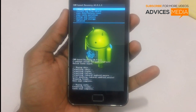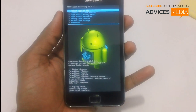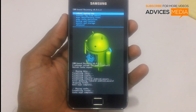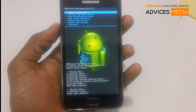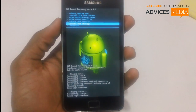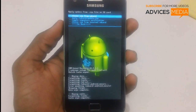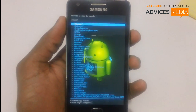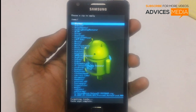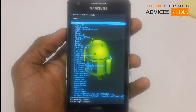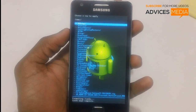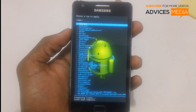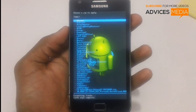Once it's done, select the option of wipe cache partition with the volume keys and power button. Once that's complete, select the option of install zip from SD card. If you have placed the file on your external SD card, select that option; if not, select internal SD card.